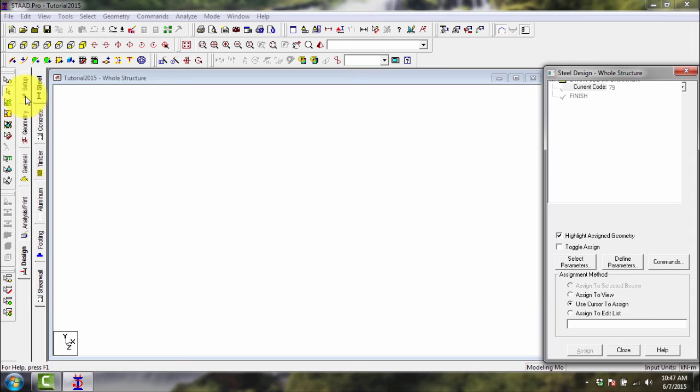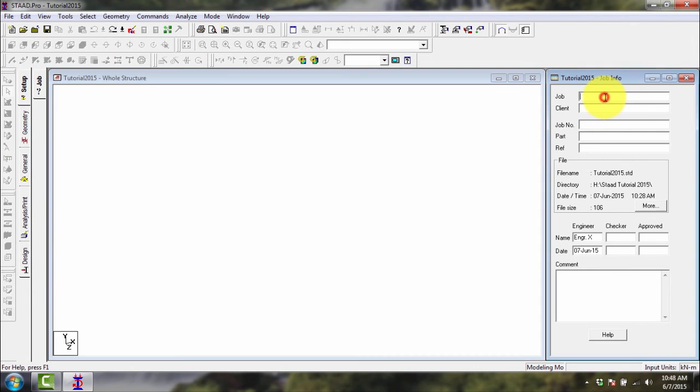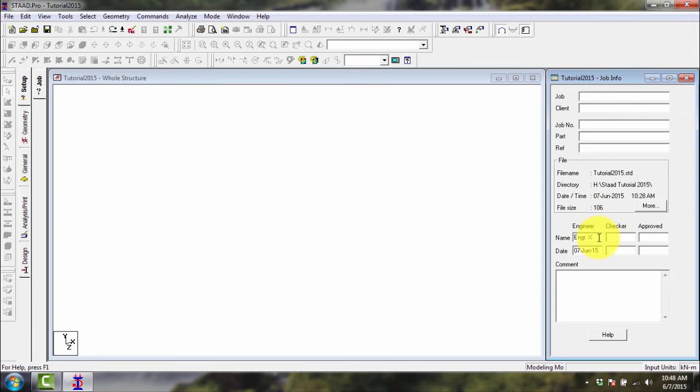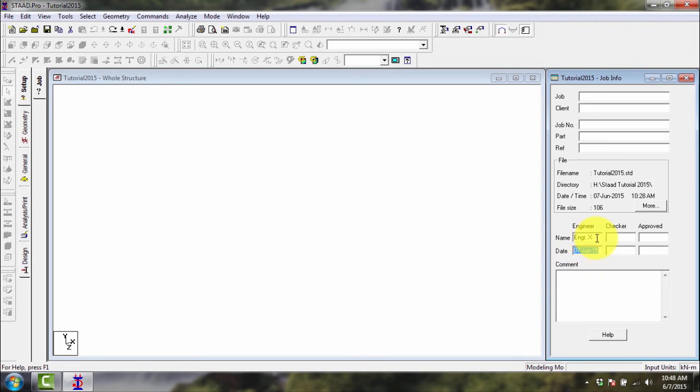We'll go back to the setup tab. This is where you set up your project. This is optional. If you want to input the job name, client name, job number, part number, reference number, your designing engineer, in this case engineer x, the checker, the dates, and so on, you can input here. This is optional, so we'll just leave it blank except for this, the engineer name and the date performed.